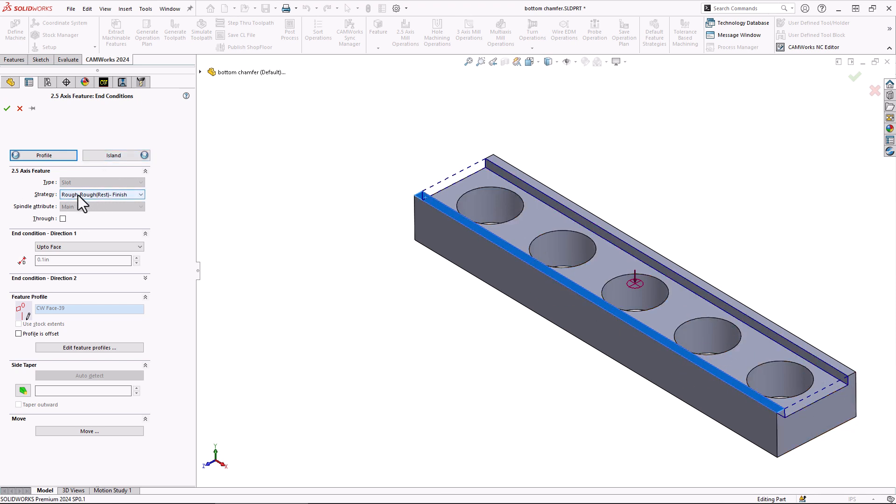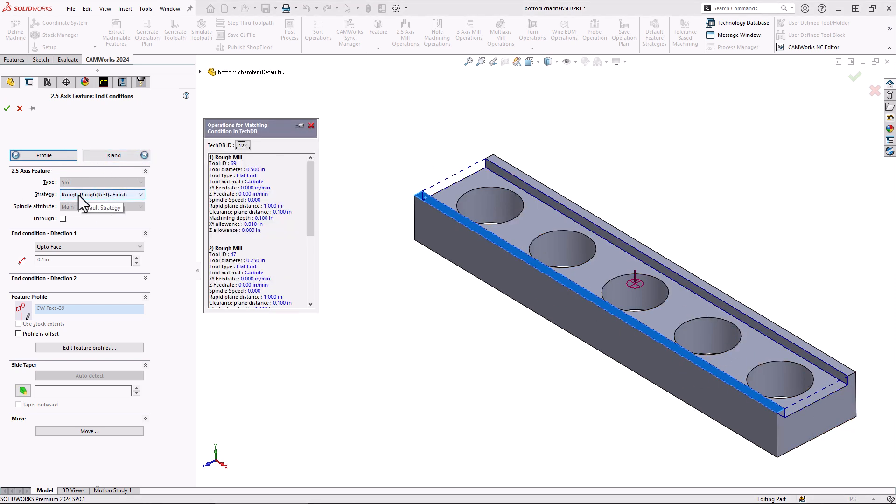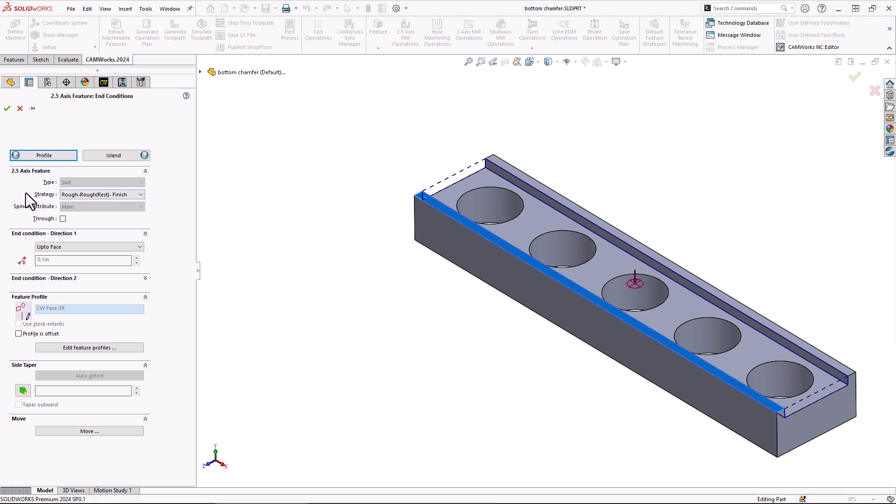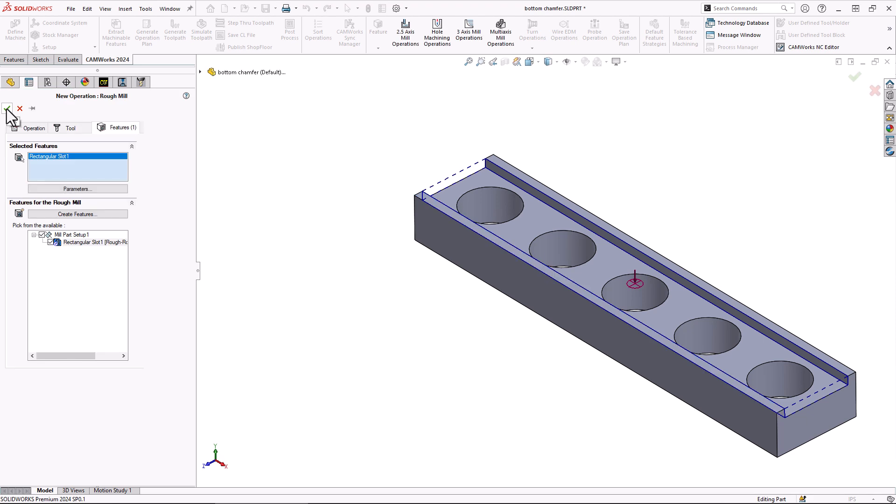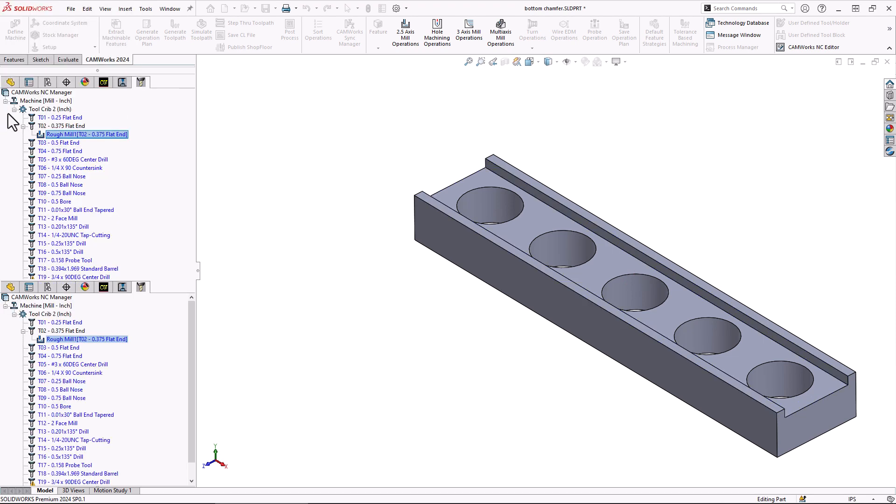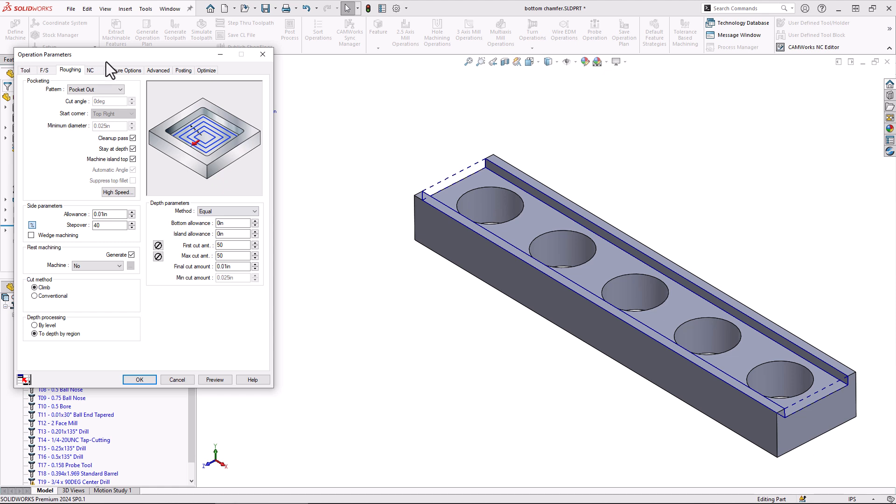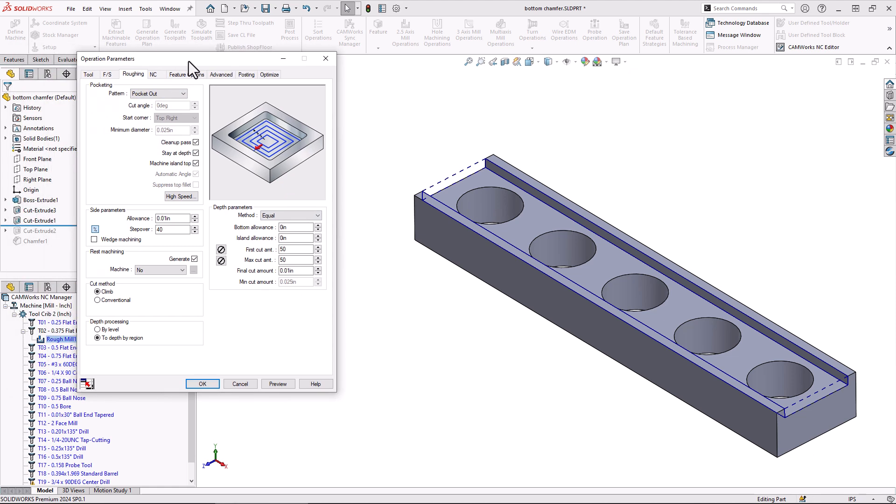The strategy on this isn't too particular. We are manually programming it. I could choose rough here, but it really doesn't matter in this type of programming. I'll just leave it set to rough, rough rest finish. We'll say okay. There we can see we've created that rough slot. We'll say okay again and that'll bring up our operation parameters. From there we basically have full control over our toolpath and how it behaves and what it's going to do.